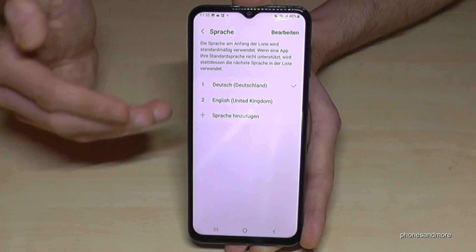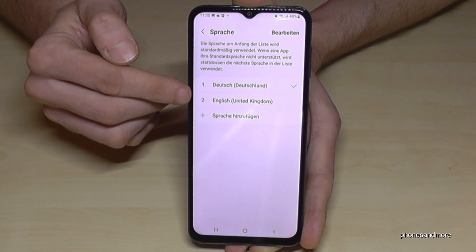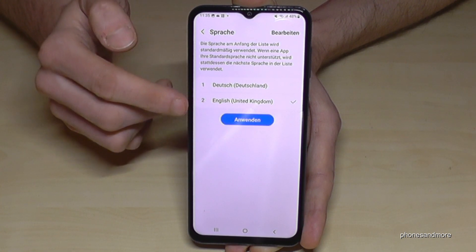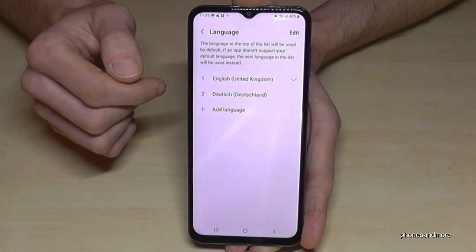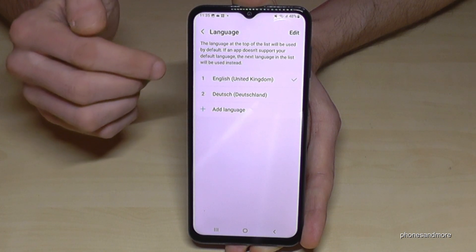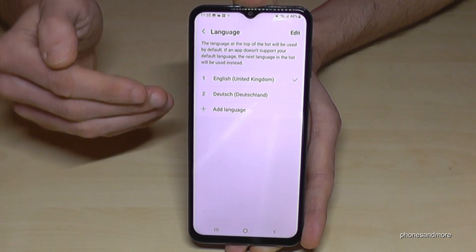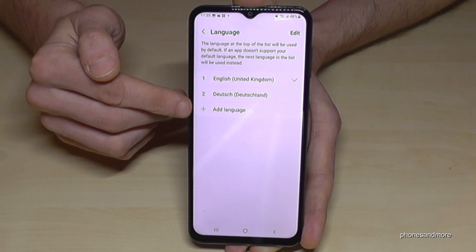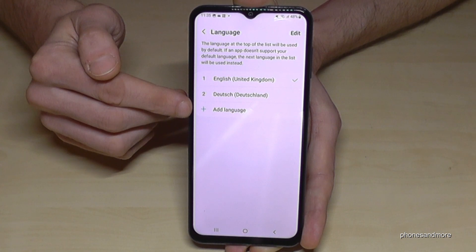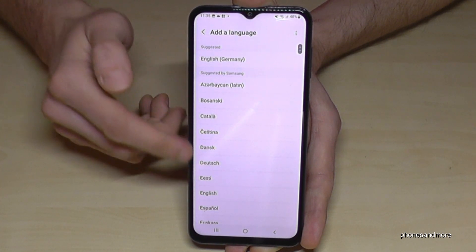But what if your language is not part of that list? I will show you the next step, but first let me turn it back into English so you can follow better. Now it's back in English. So, what to do if your language is not part of that list?